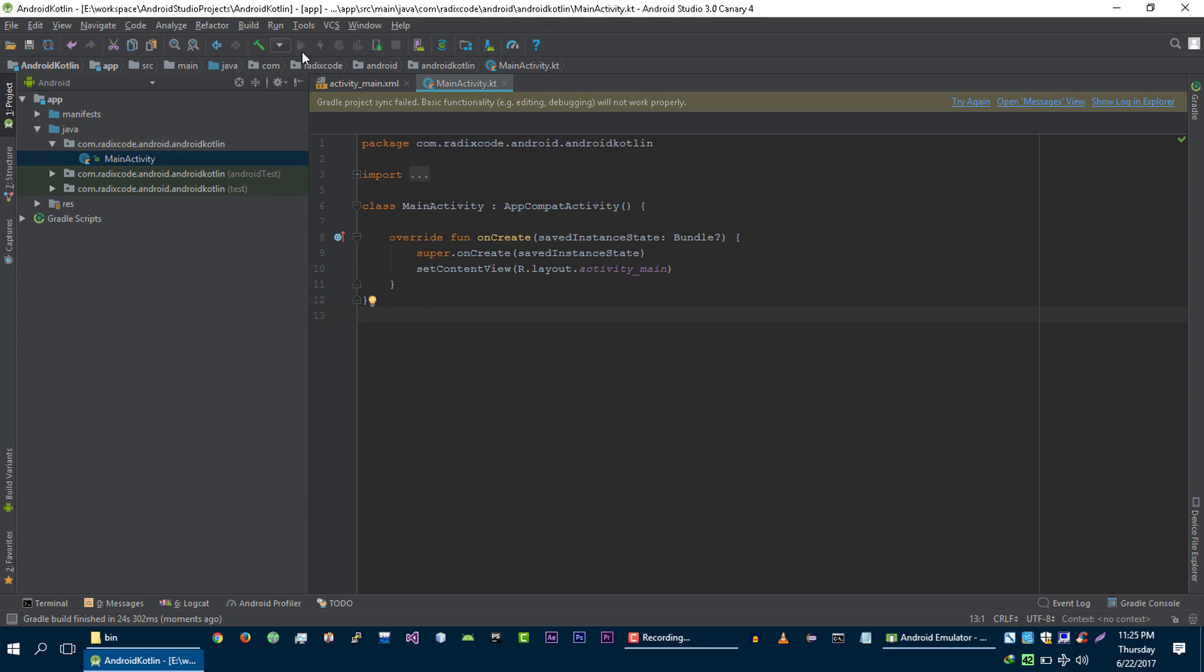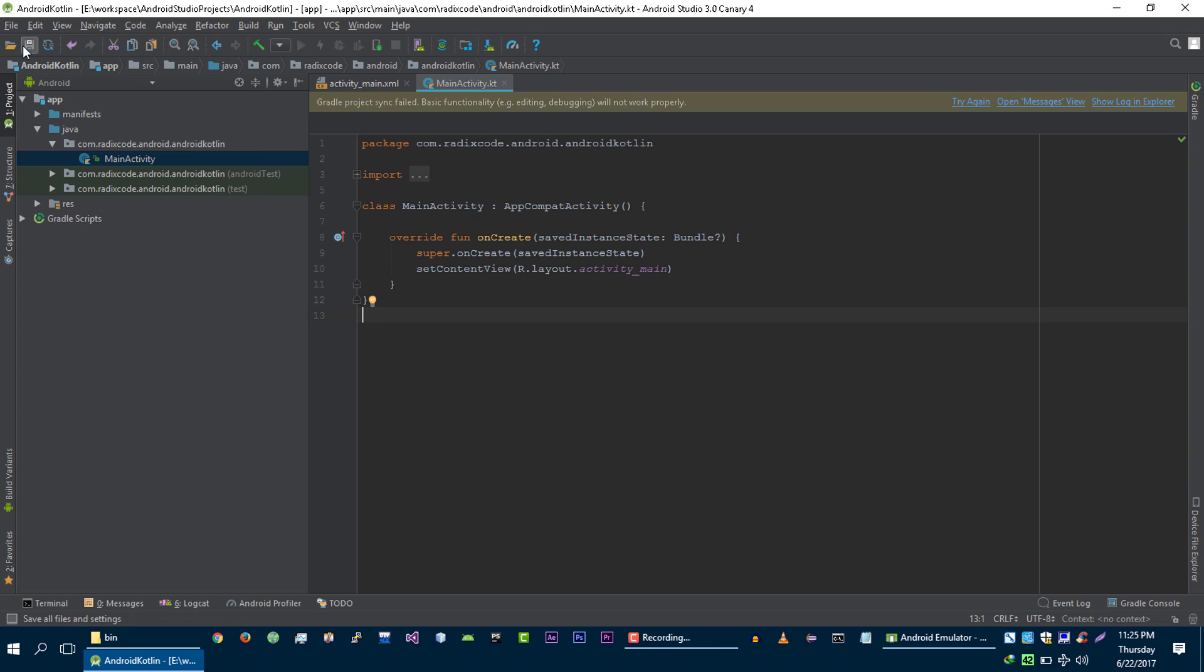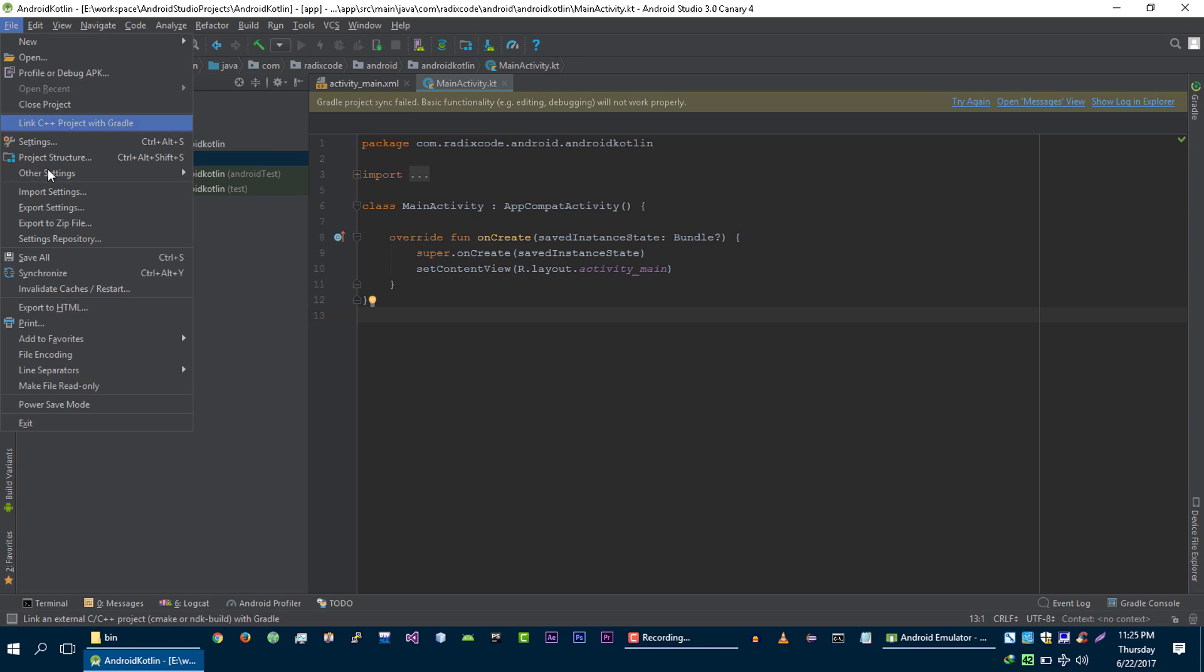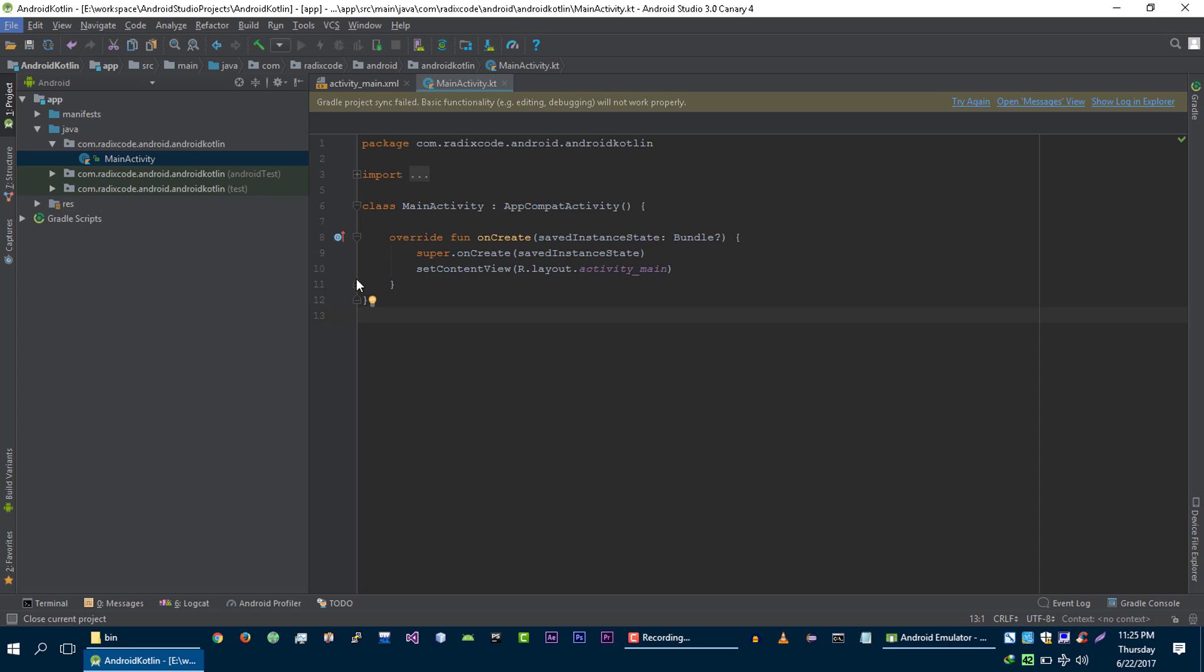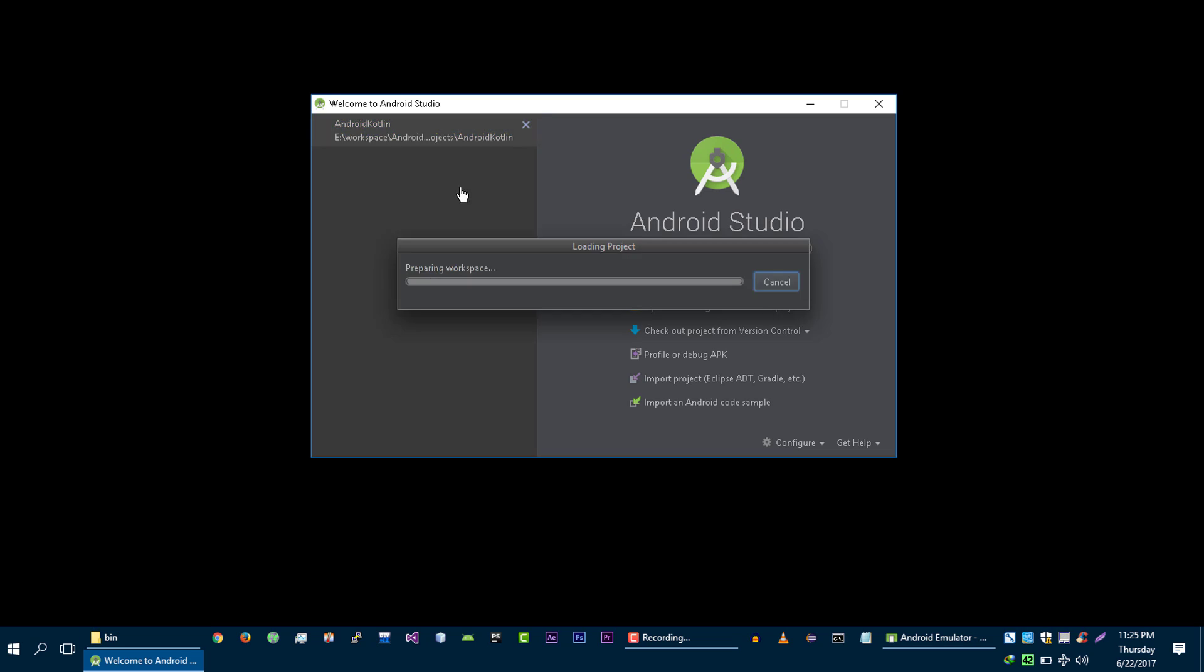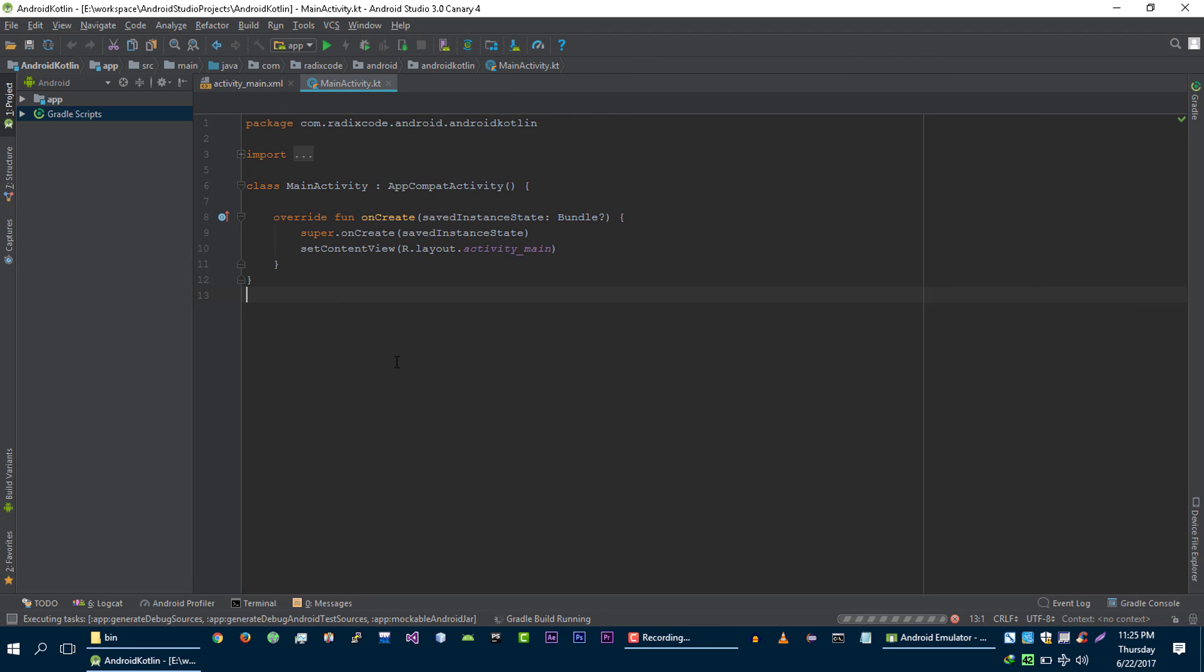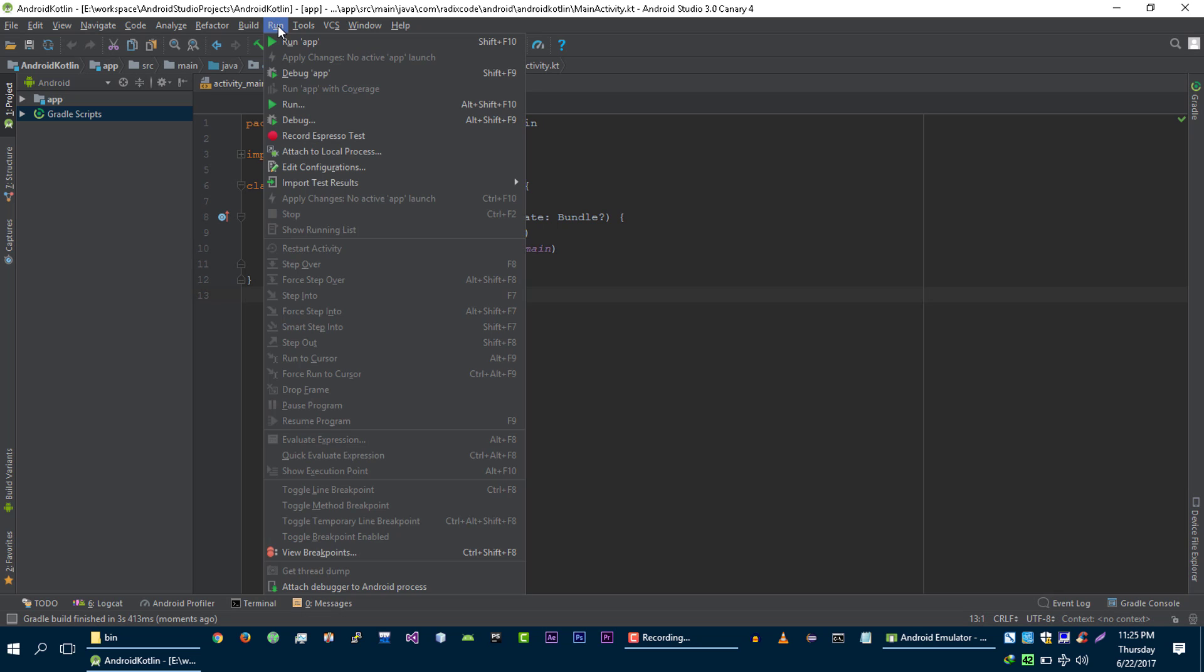And right now, you can see that we cannot run our application. Just close your project. And then open it again. Now we can run our application.